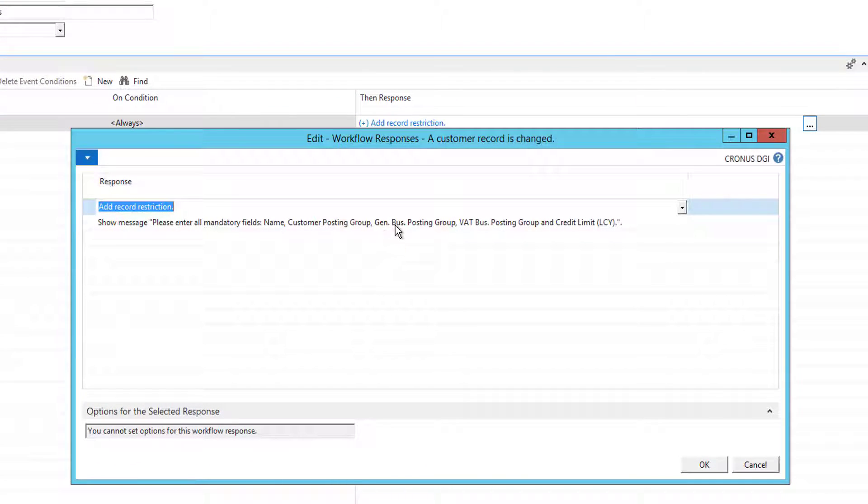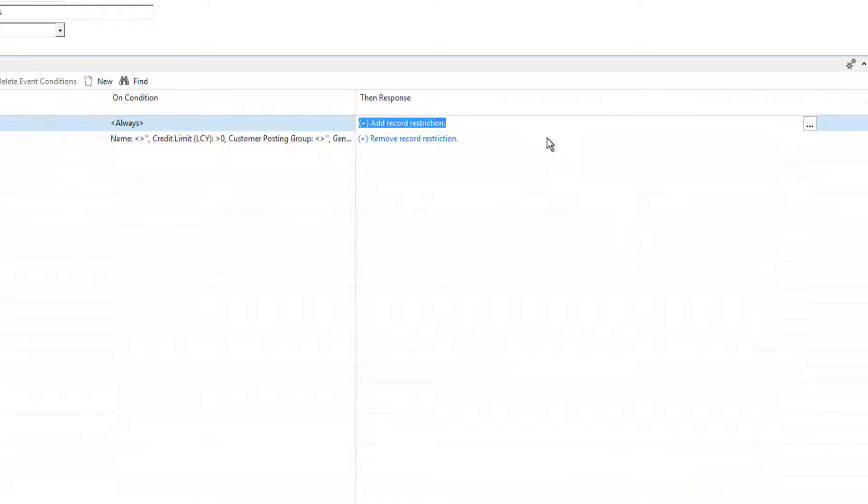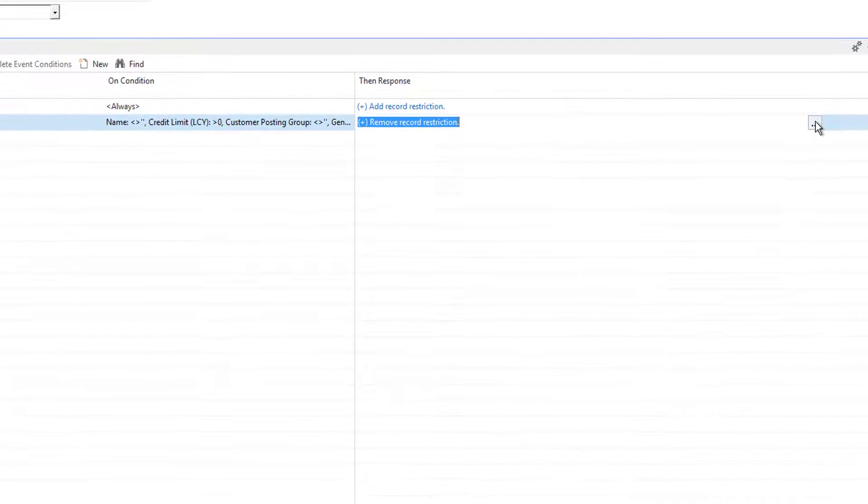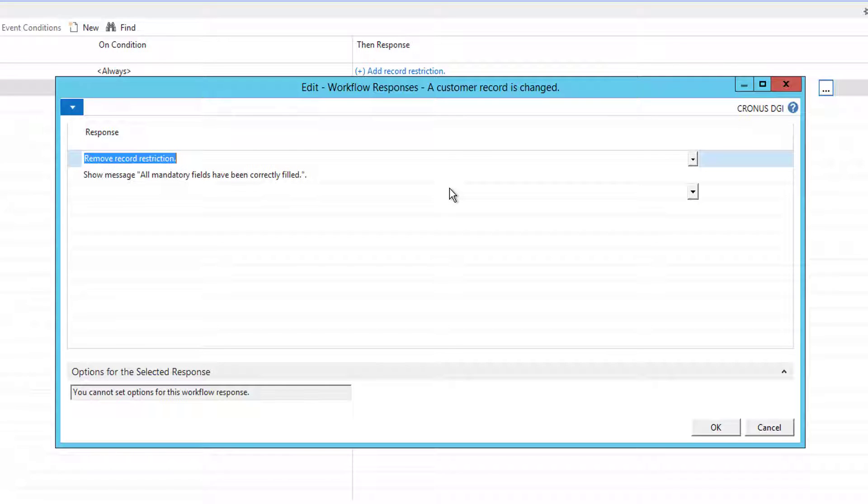One is add a record restriction and show a message. And the other is remove the record restriction and show another message.